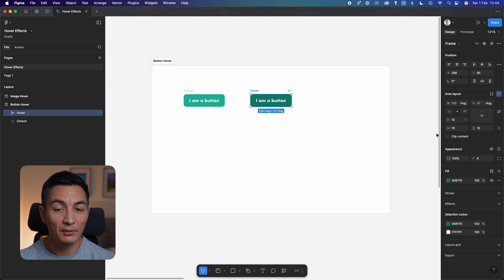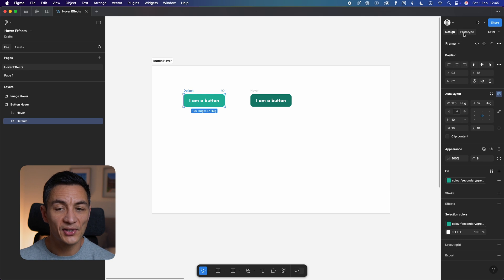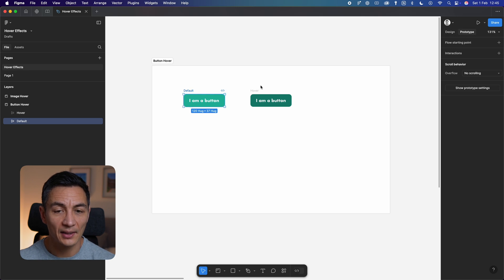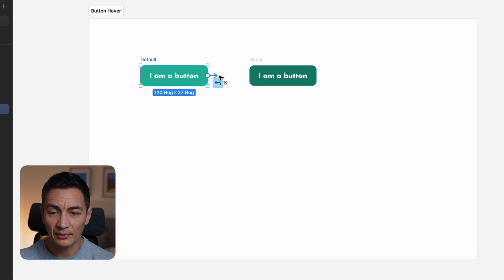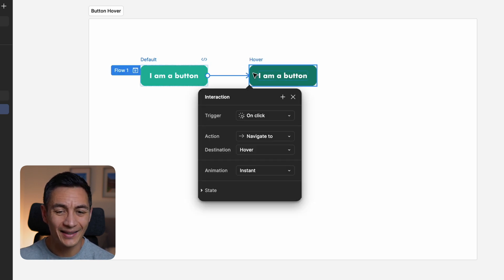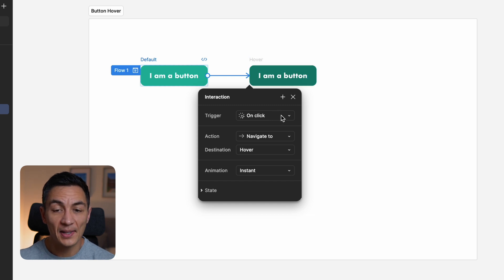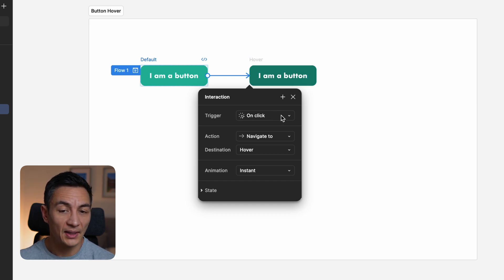With your original default button selected, click the prototype tab up here. Then back on your button you'll notice if you hover over it you get a circle with a plus button in it. Click and pull this to your new hover button. That's linked the two button states together, but we're not quite done.